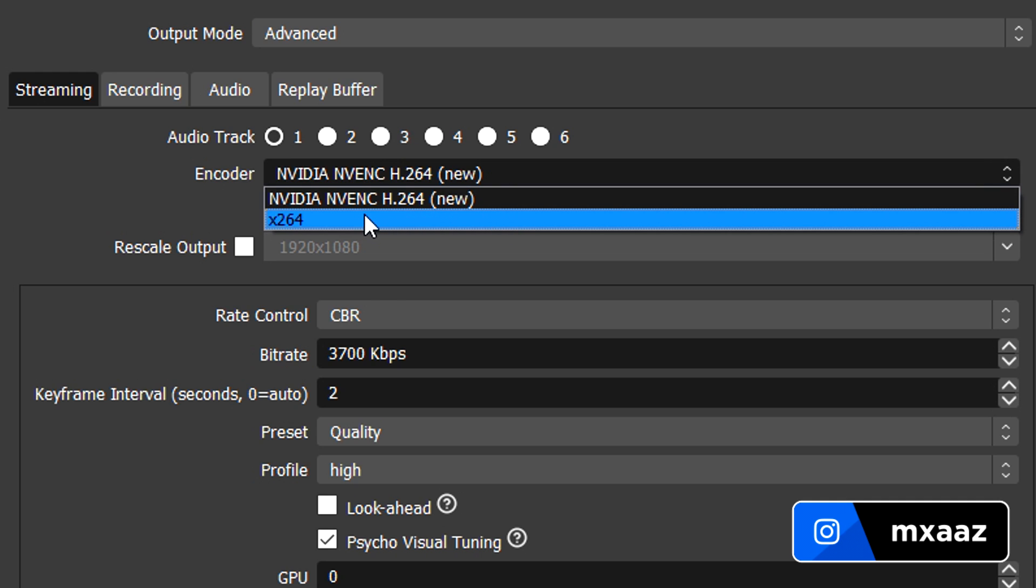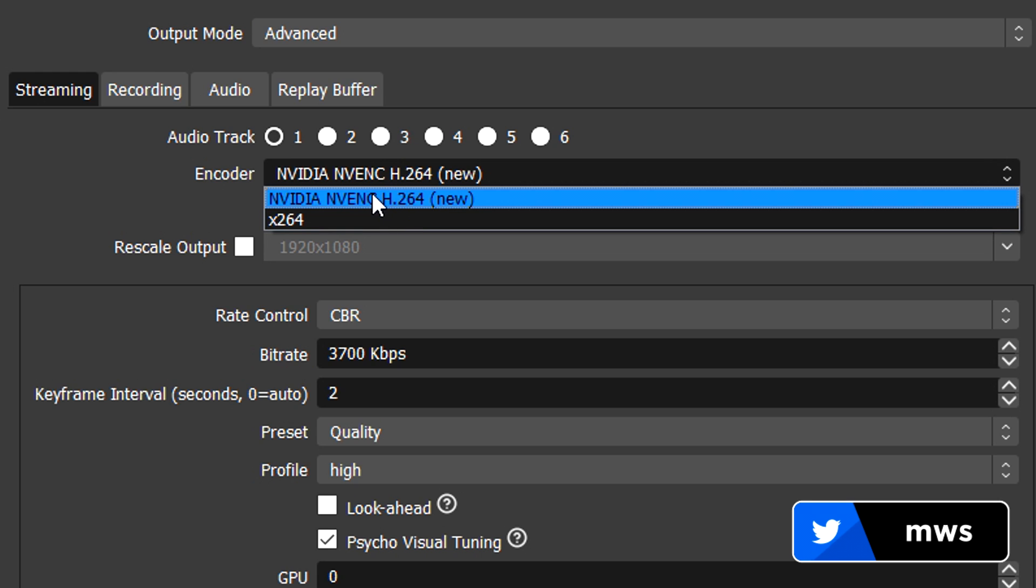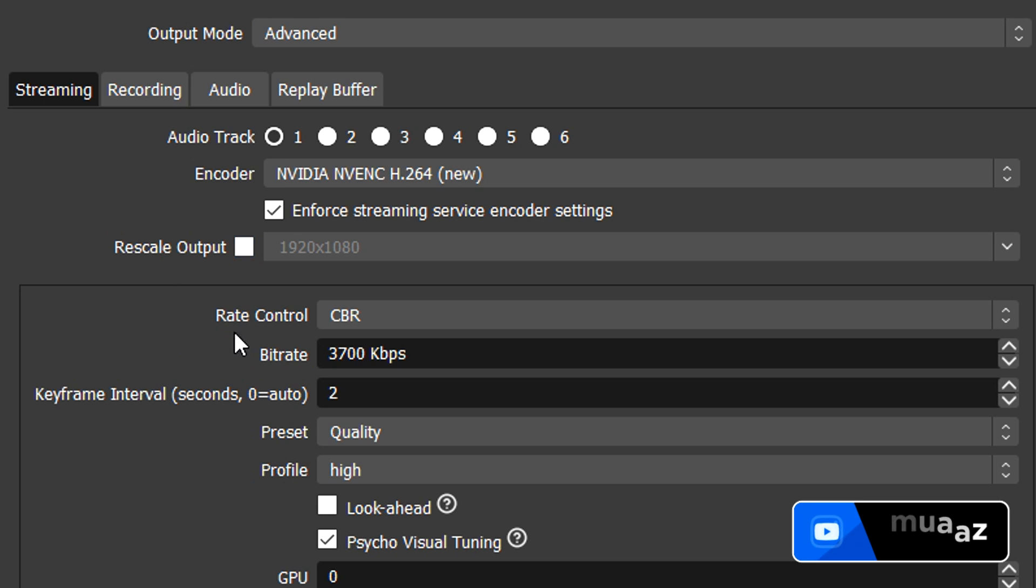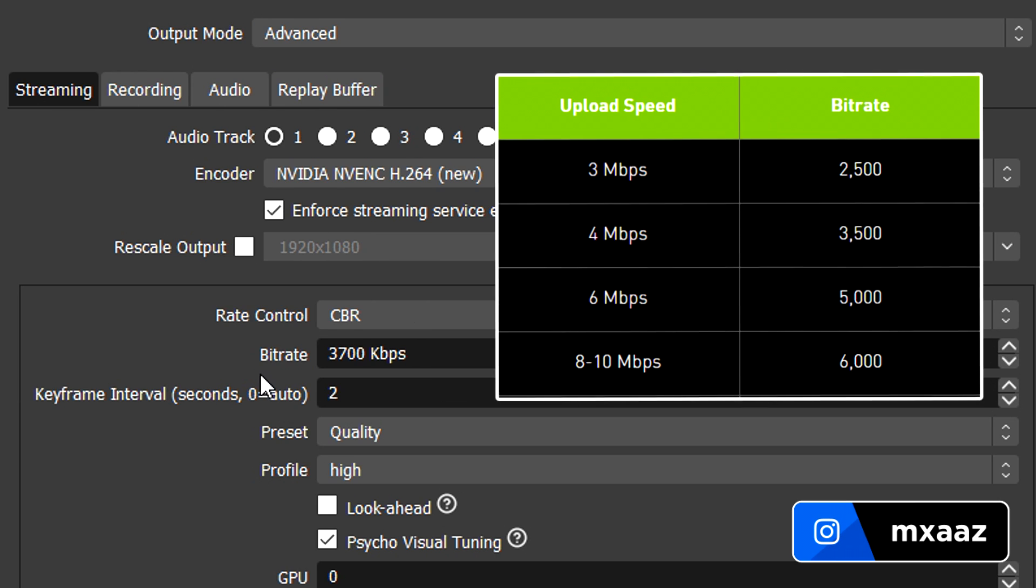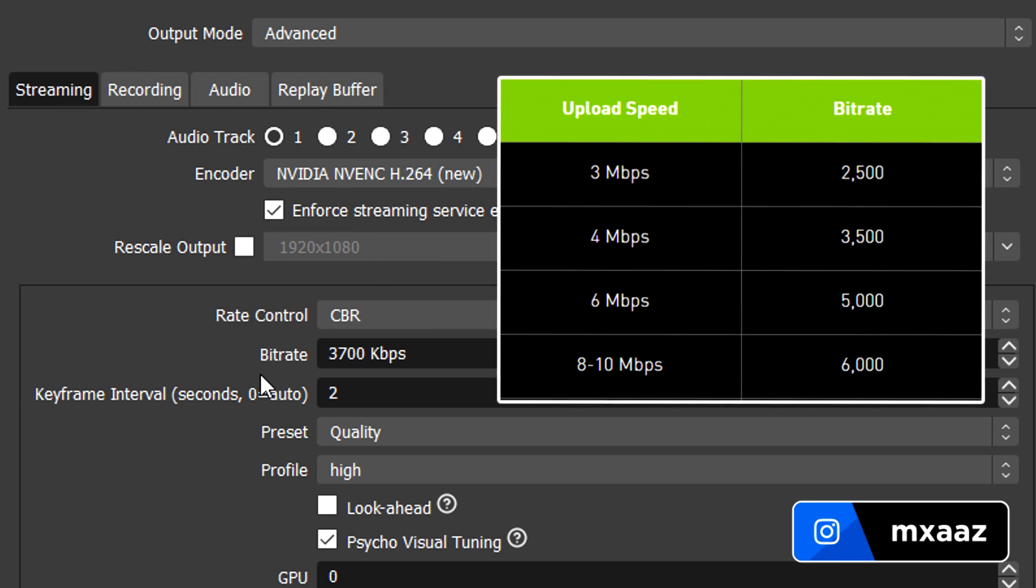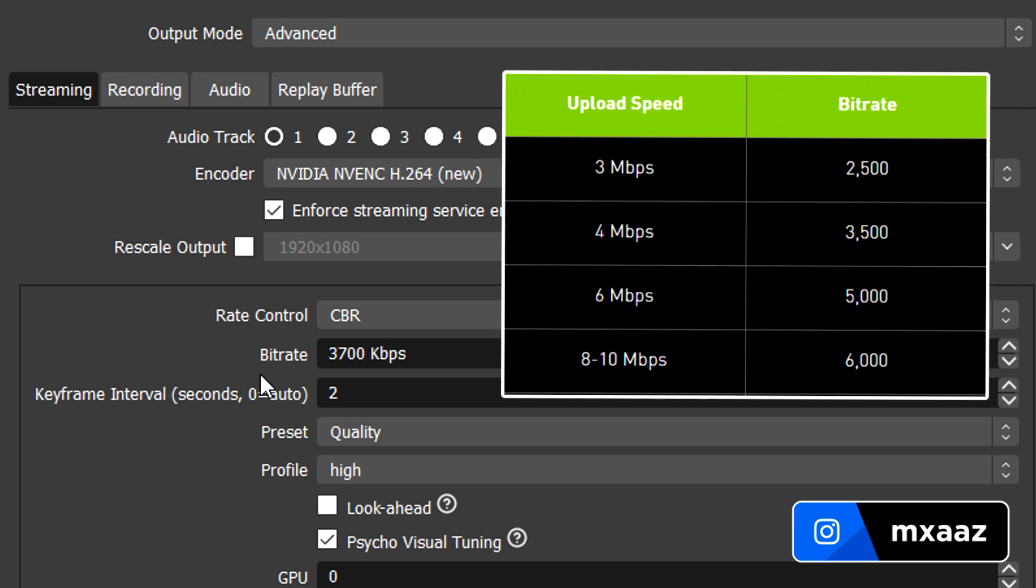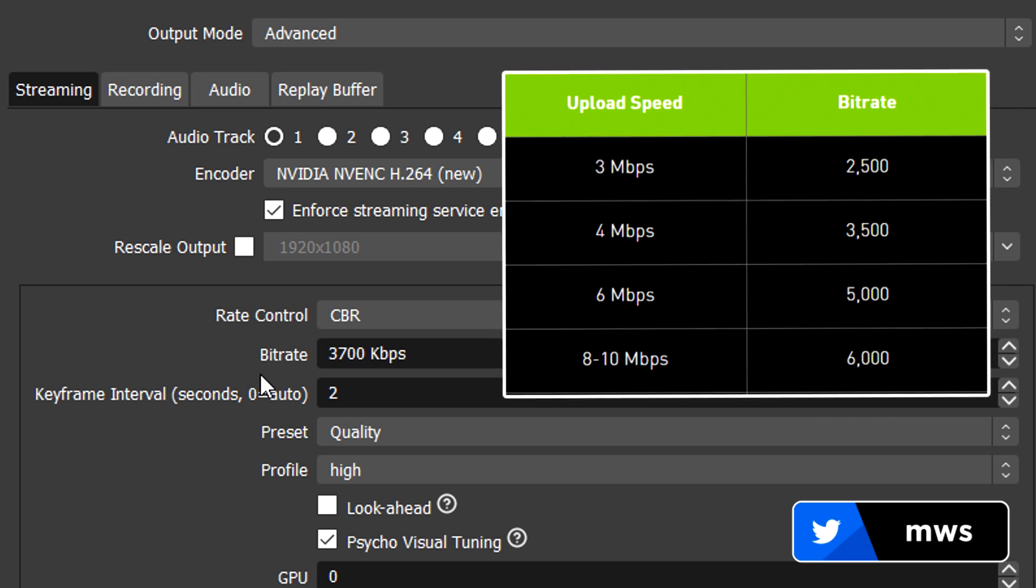But if you only have X264 then we'll come back to that in a second. But if you only have that, of course, that's what you're going to have to select. So I'll click NVENC right here, make sure that you do have enforce streaming service encoder settings checked. You do not have to rescale output, you don't have to check this right here because we already did it in the video tab right here. From there moving on from that we have our rate control, leave this at CBR. And moving on from that we have bitrate which should be the same as the chart I showed you before during the simple settings, just never go above 6000.